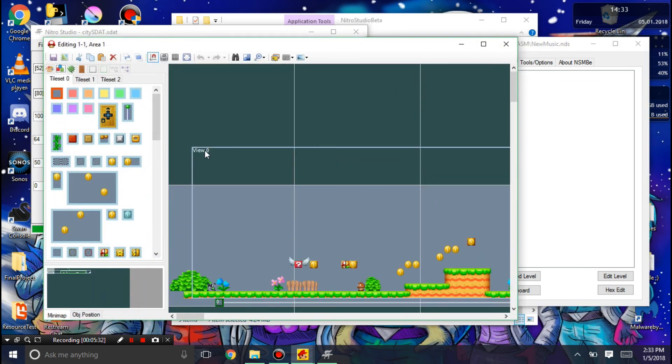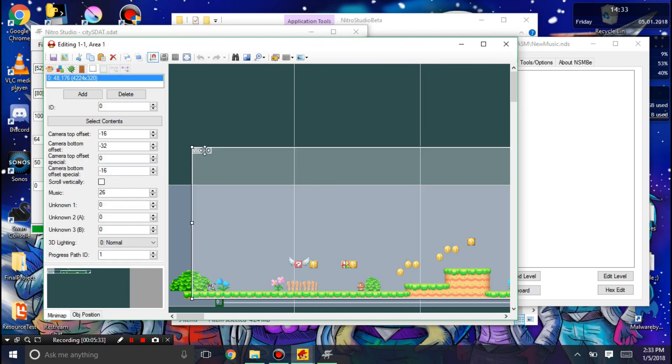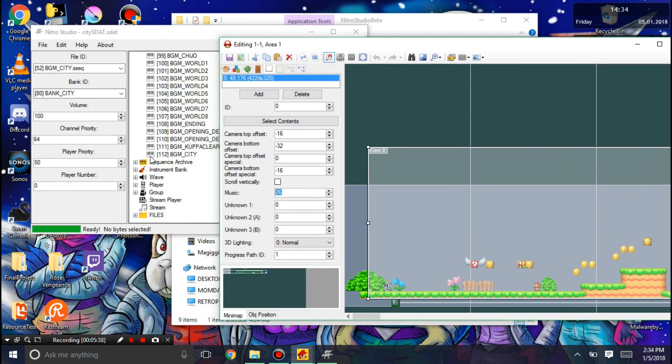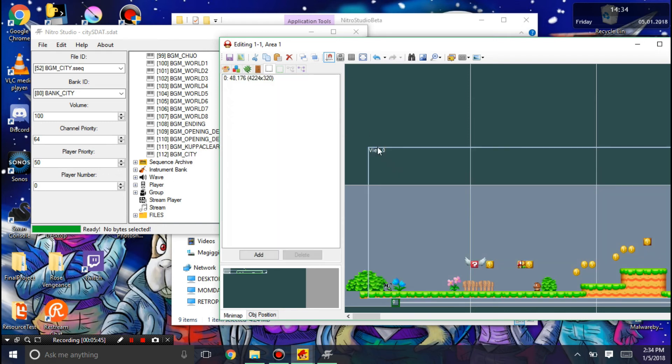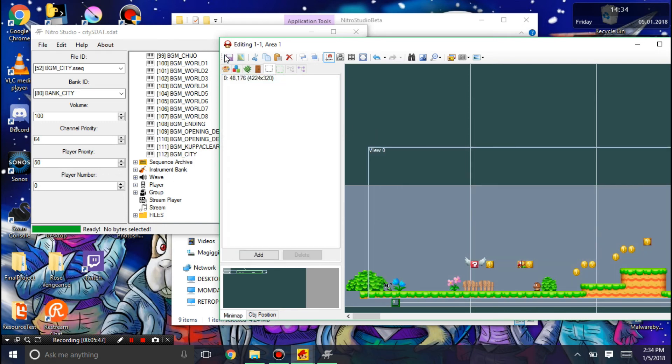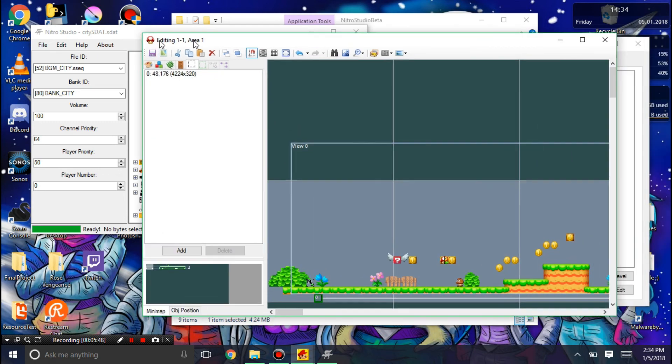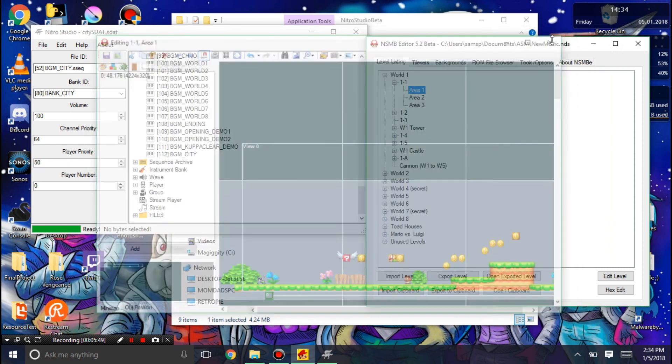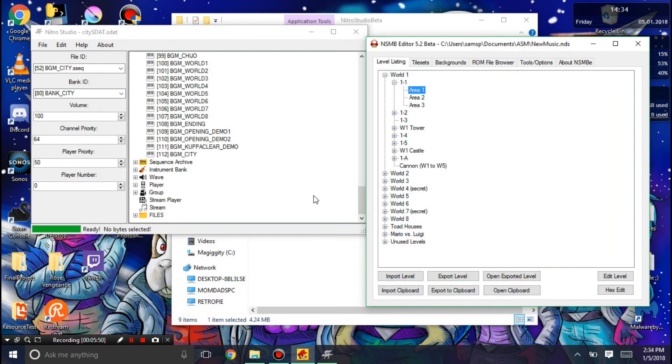How we do that is we click the view 0. And this is the SSEQ ID right here. That's 112. I'm just going to put 112. I would click over here just in case. Let's see if it's saved. Yep. Then you can just hit save level. And then we'll see how it looks in game.